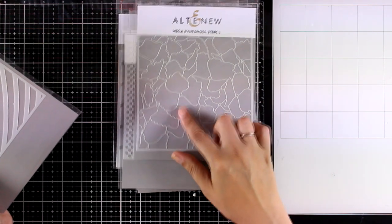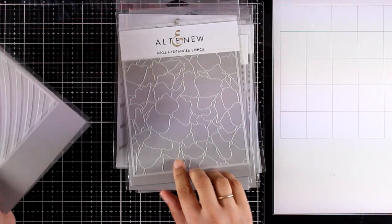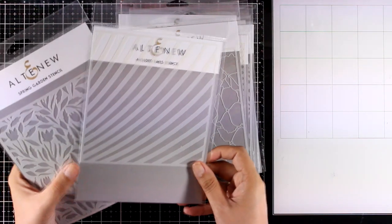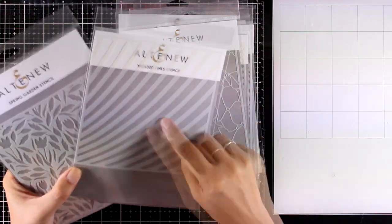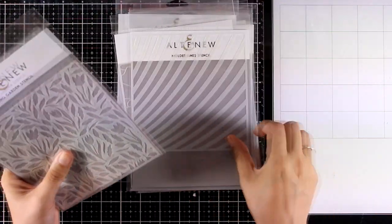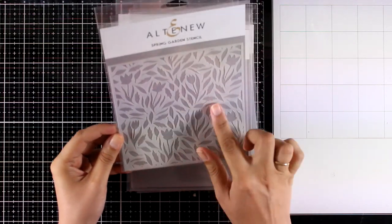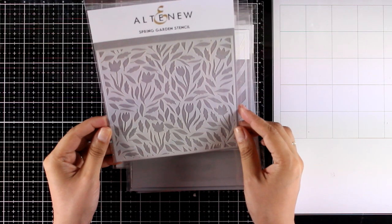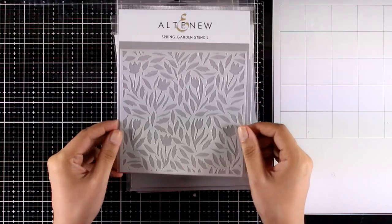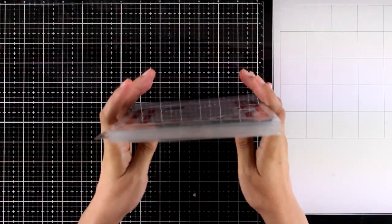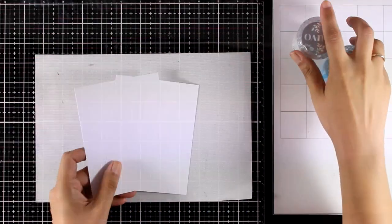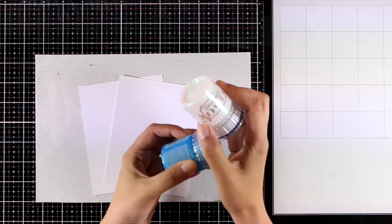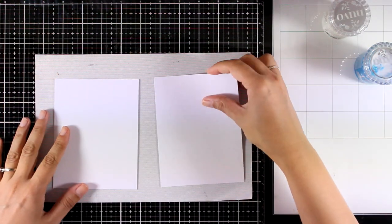This is the Mega Hydrangea stencil, it is really gorgeous when you use it. And here is one that is really unique - I love how you get all those lines. This is called Molded Lines stencil, and finally here is another beauty which is called Spring Garden stencil. Now I will start creating five different backgrounds with all those stencils, and first I will start with my Glimmer Paste.